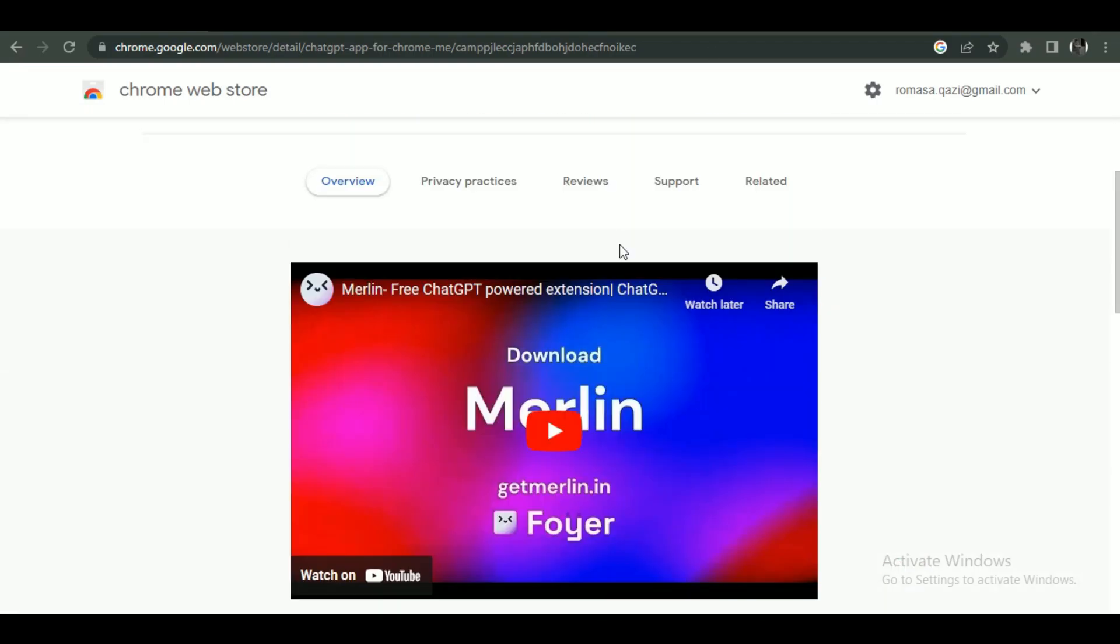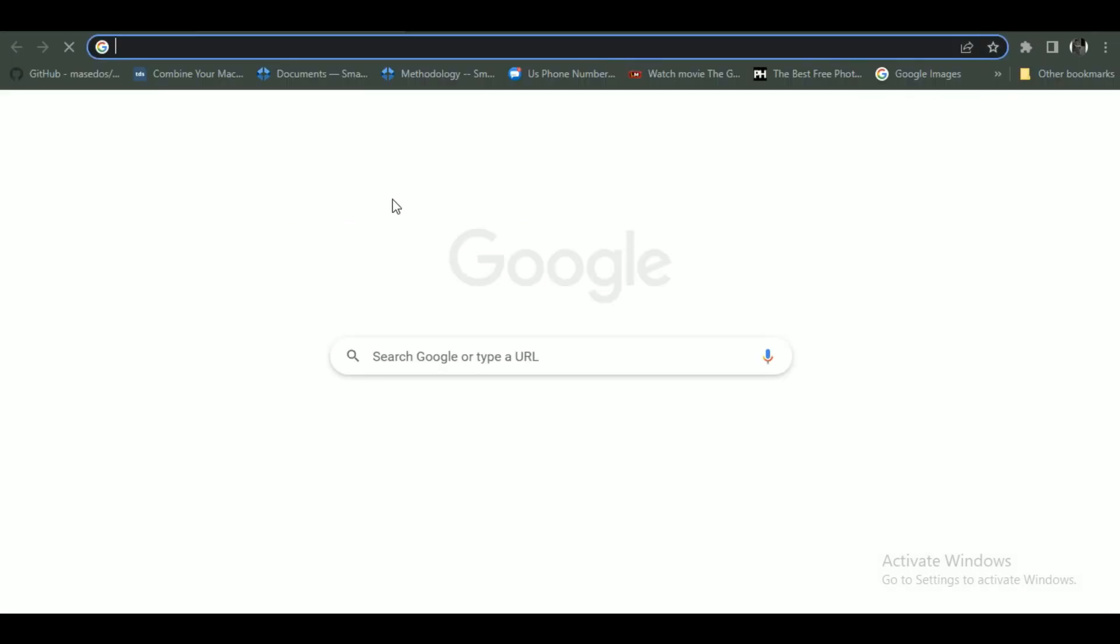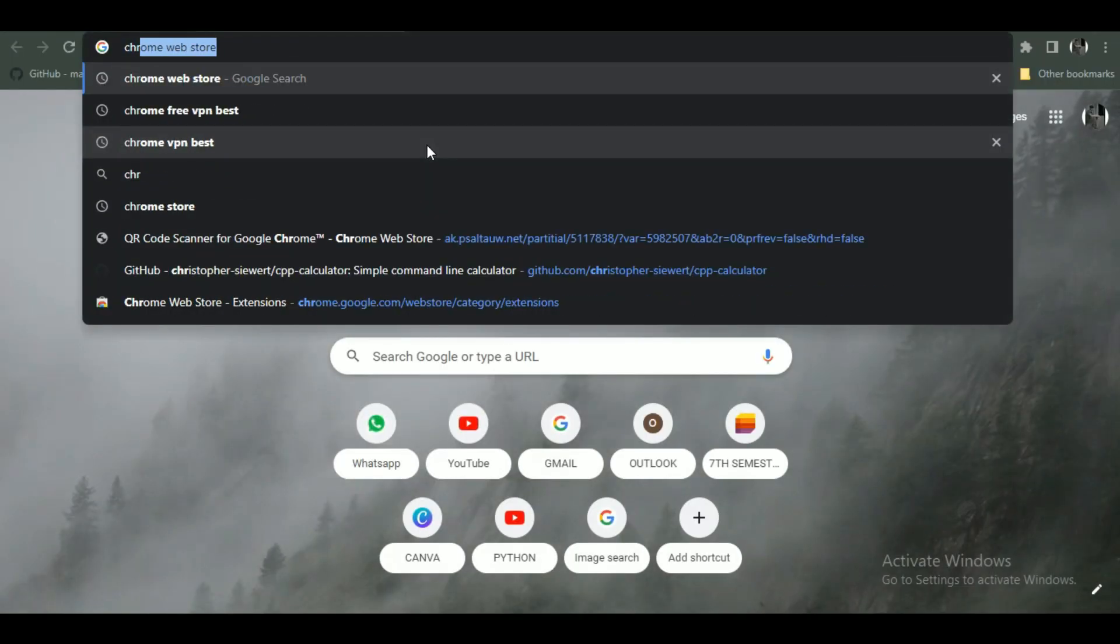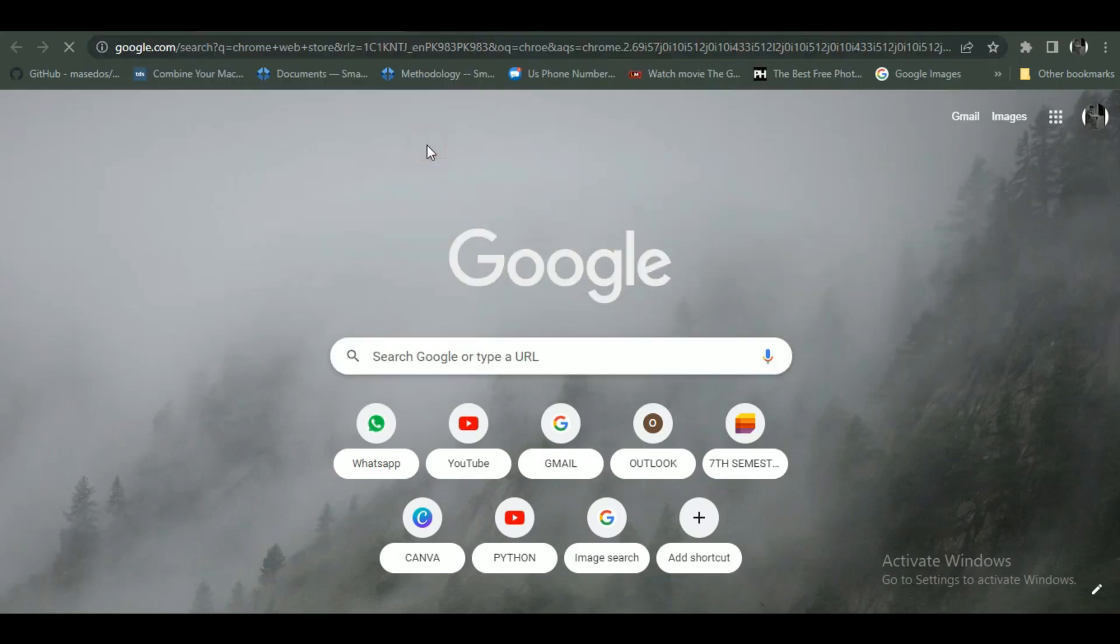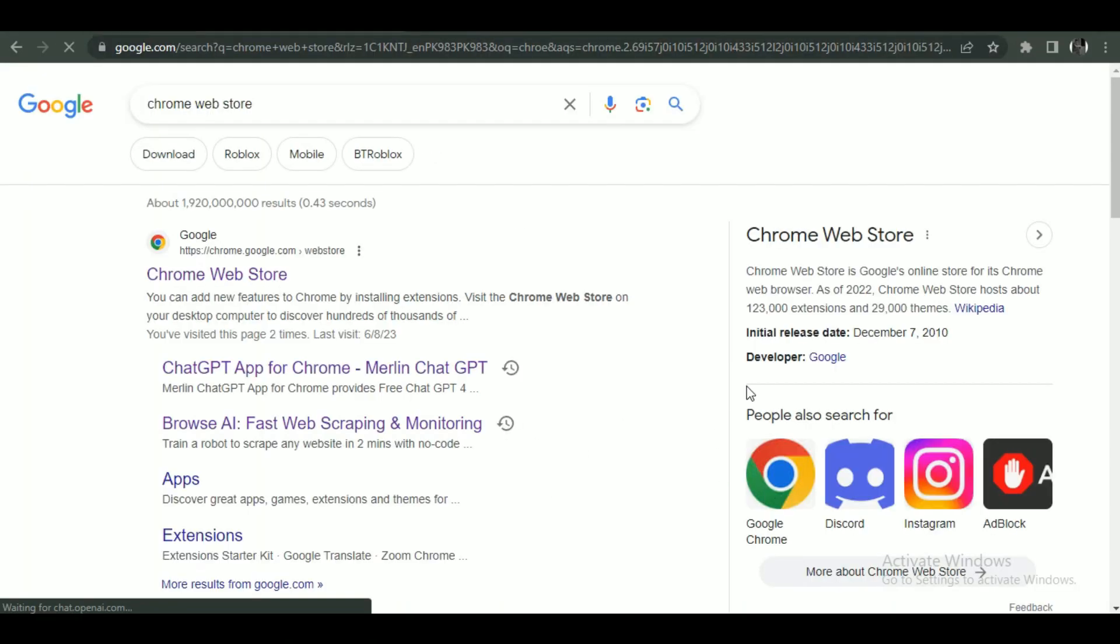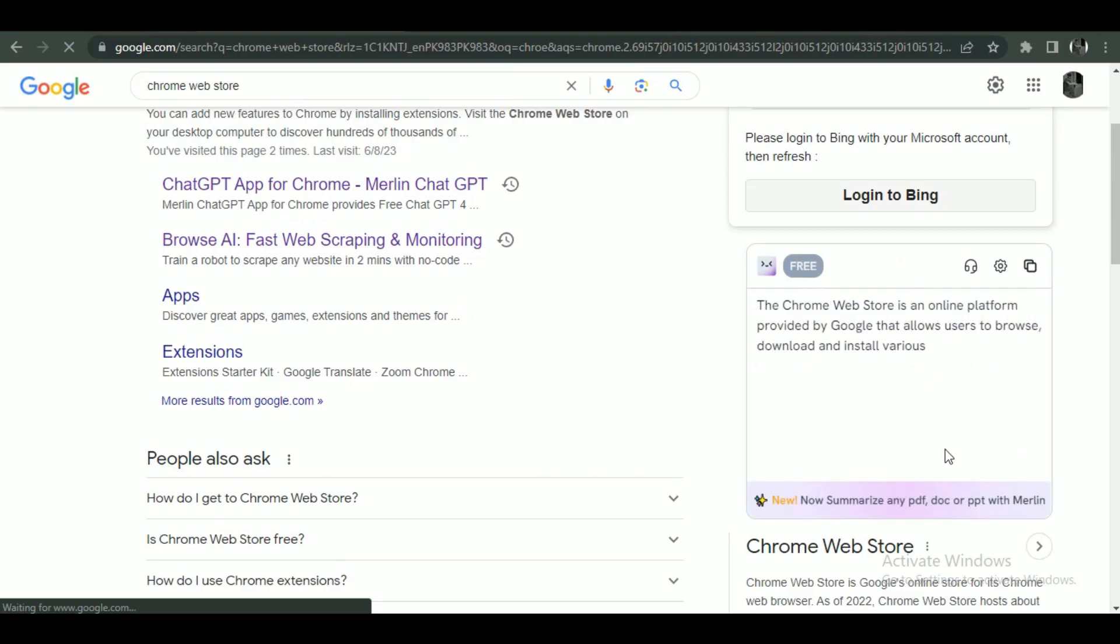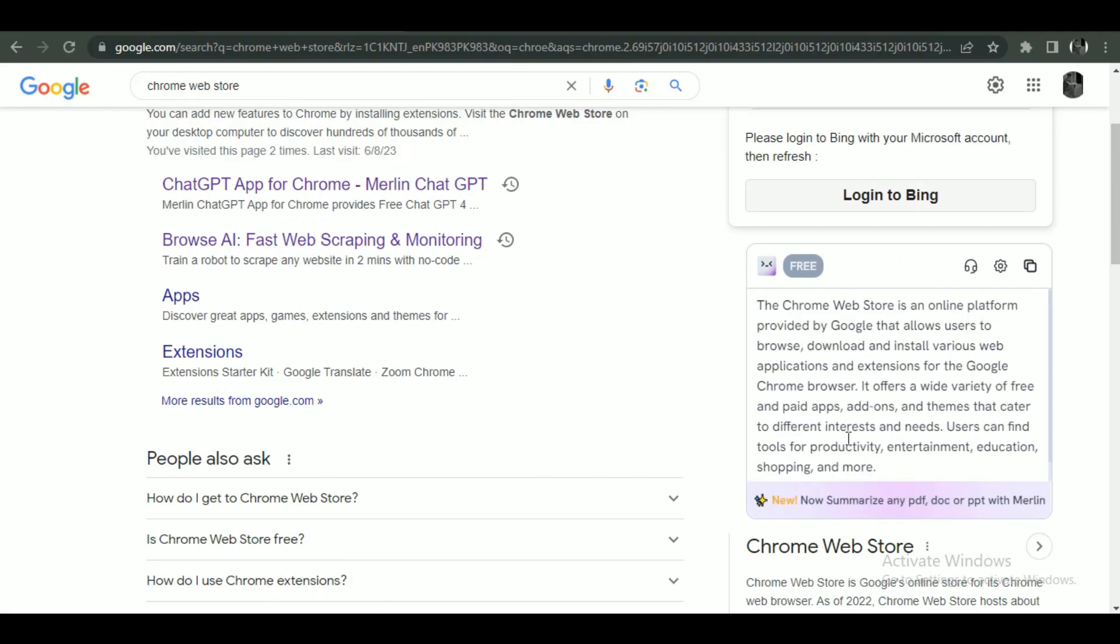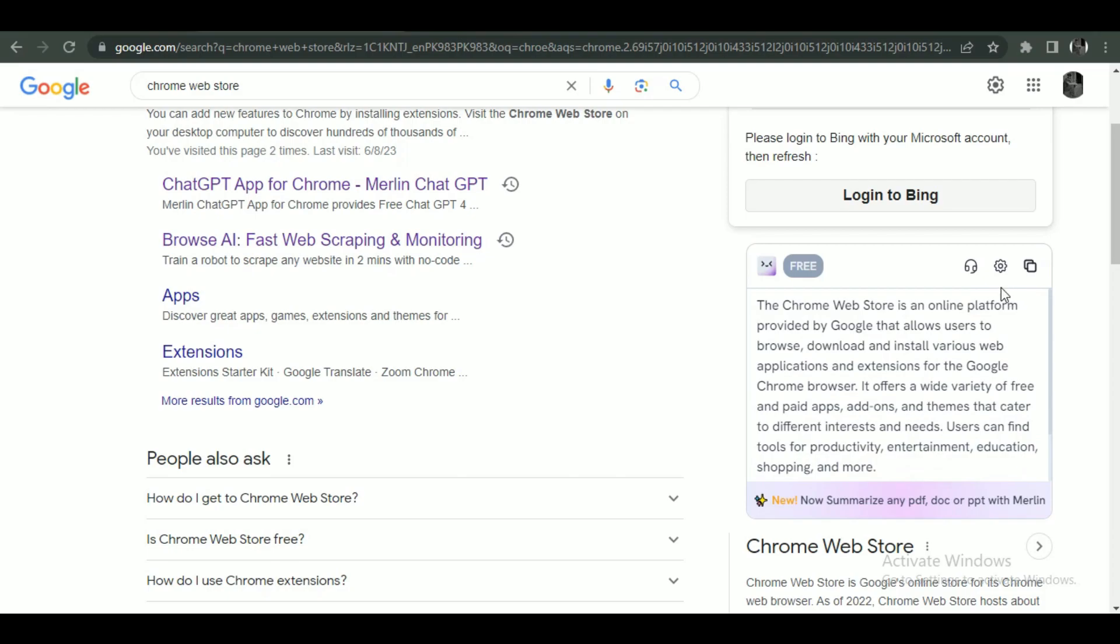Set it up completely by logging in, and after all the settings, open the first site where you want to use it. After opening the website, press Control plus M to activate it. You can see that it summarizes all the details of the website and presents it in front of you, and that's how you can use Merlin AI.